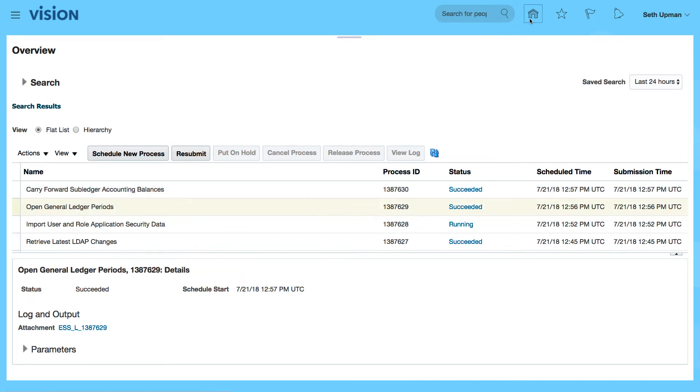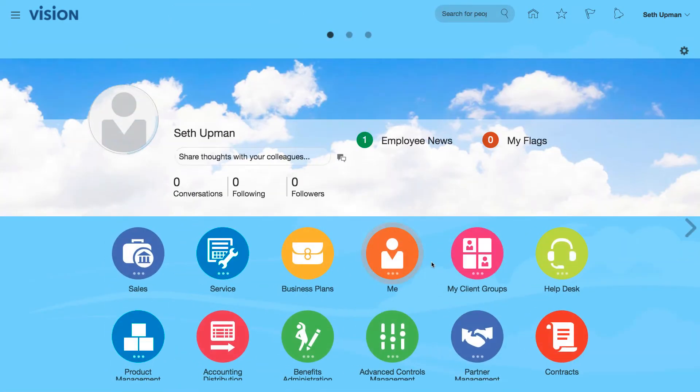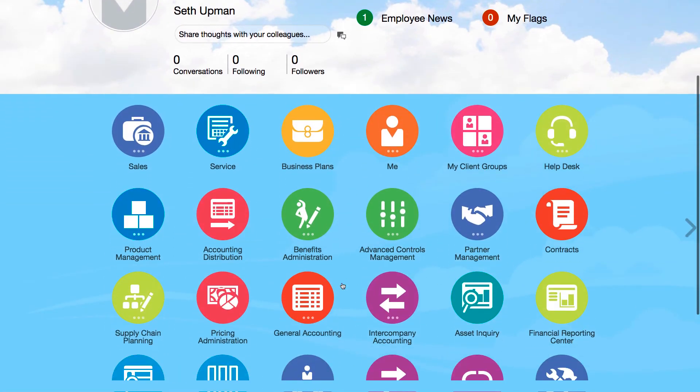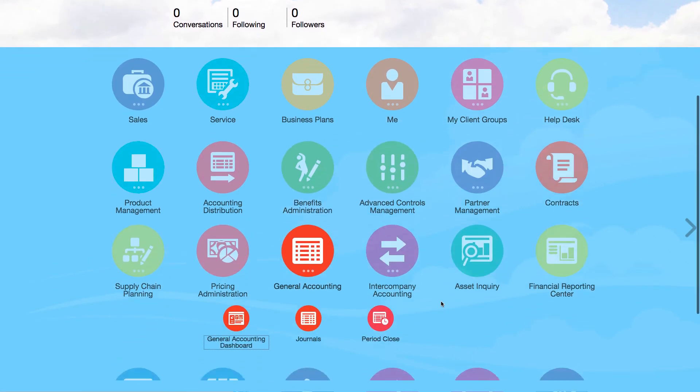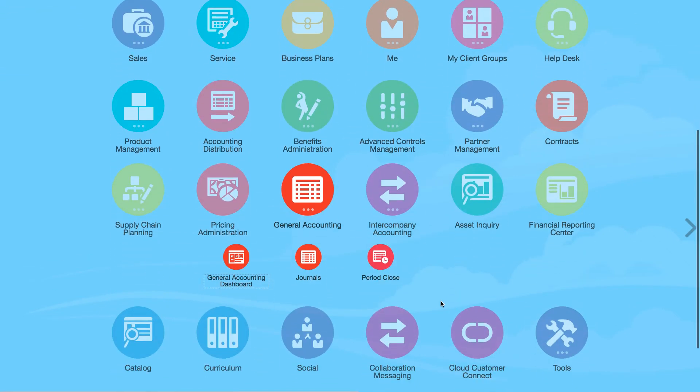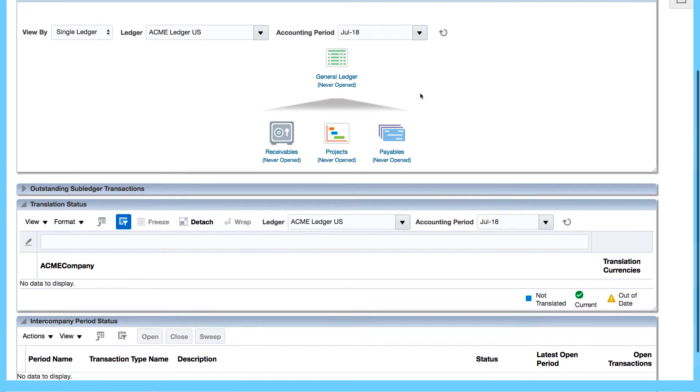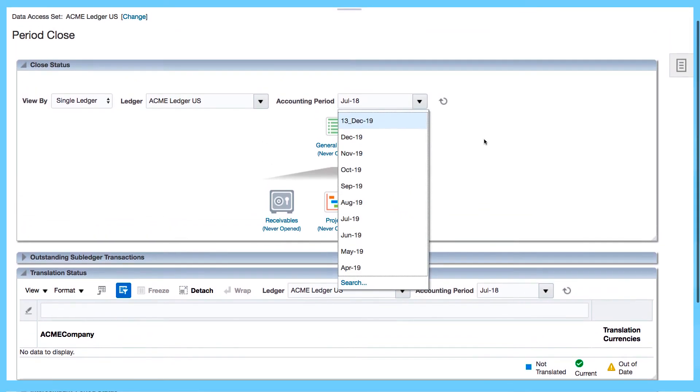What I'm going to do is go to my general accounting. I'm going to go to January 18, so let my period close and change this period to the first period.